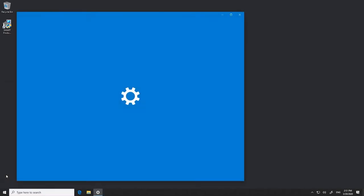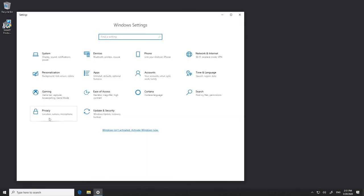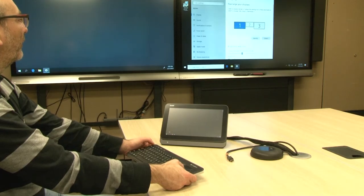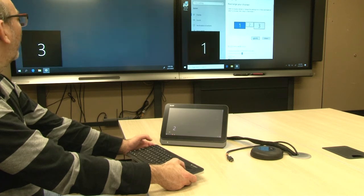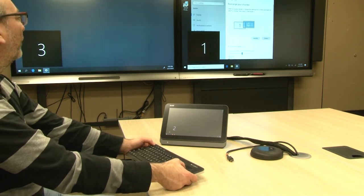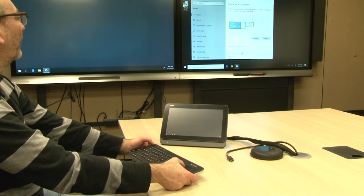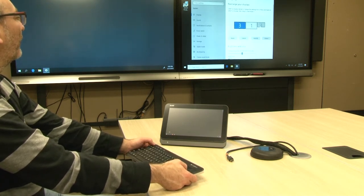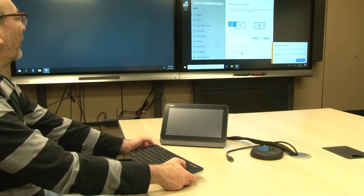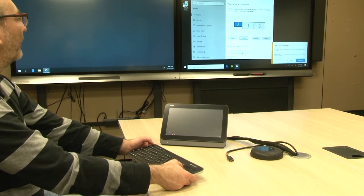Open the Display settings. Move the display icons so that the smaller icon for the console is on the left. Then click the Room Console's icon and select Make This My Main Display.